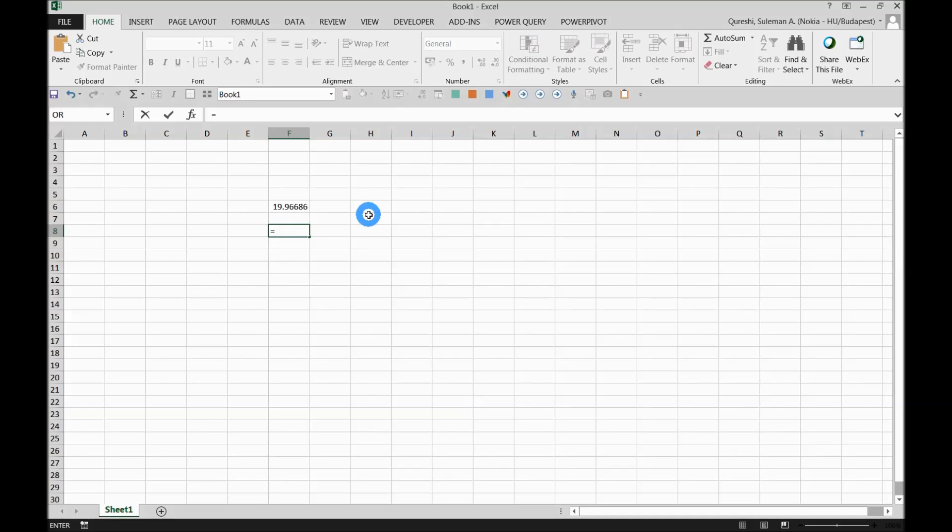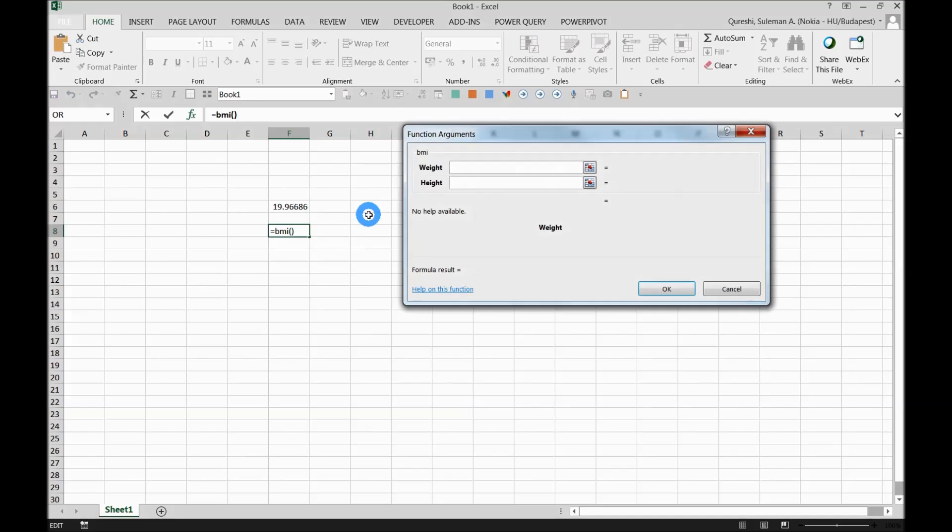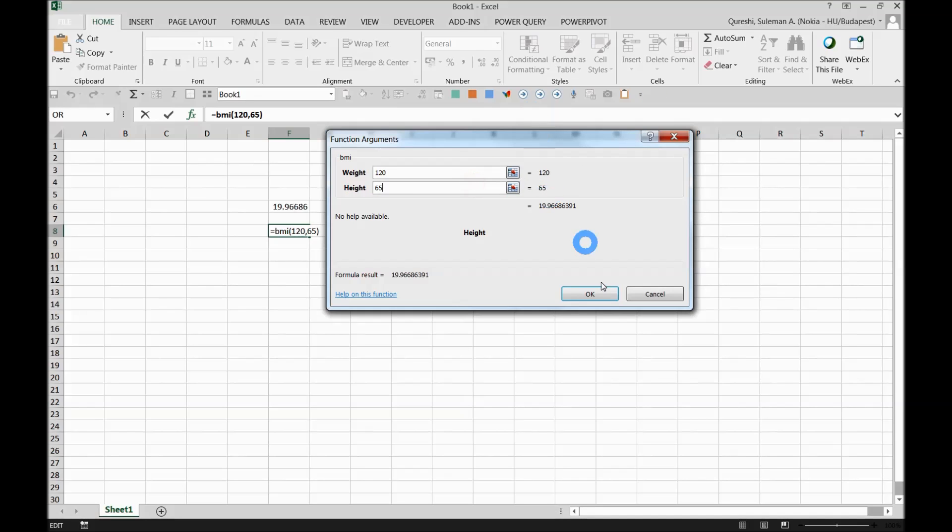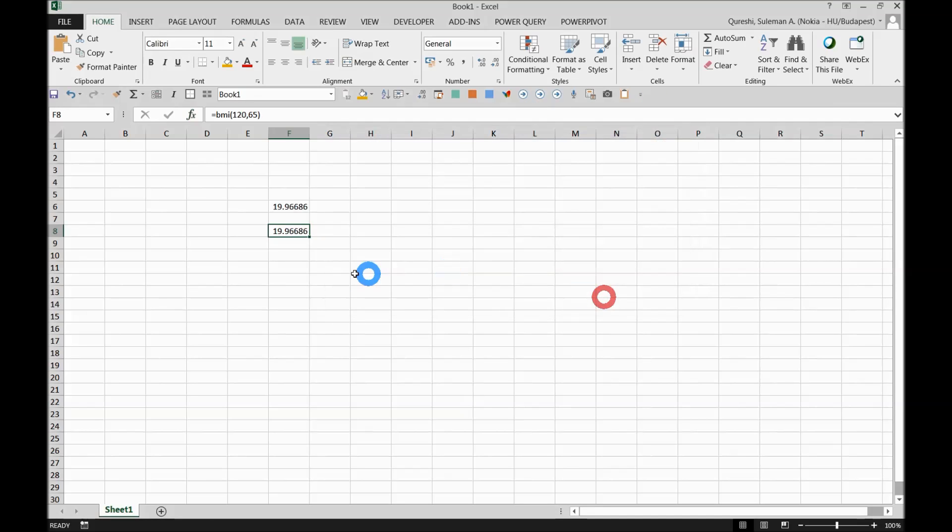I'll simply show you another option which will be very helpful for you. The moment you have your BMI function, press Ctrl+A. The moment you press Ctrl+A, it will ask you for the numbers, for example 120. Now Excel is prompting you for the numbers. There you go.